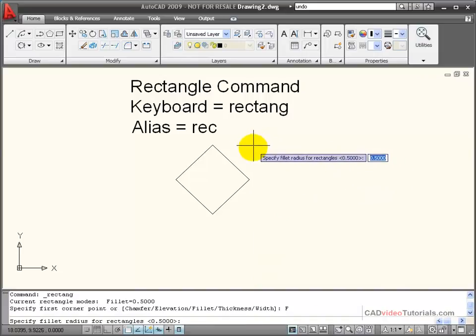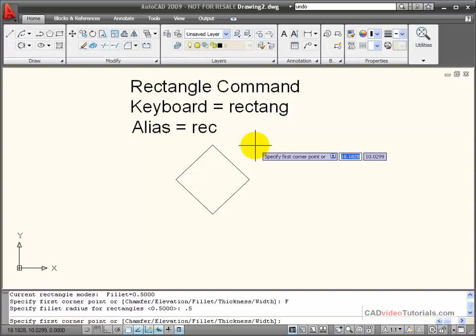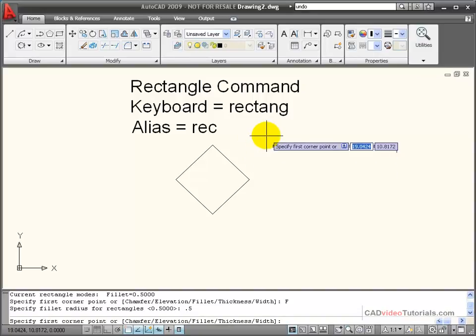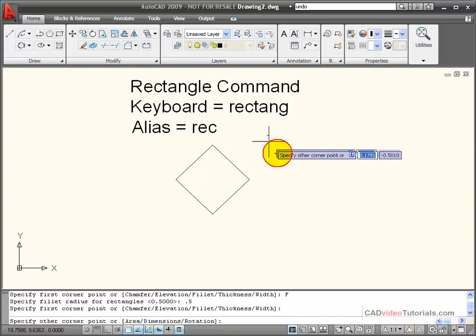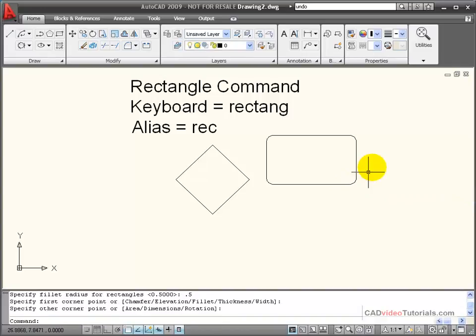Before I start drawing my rectangle, it's prompting me to enter the radius for the fillet. I'm going to put in 0.5, and now when I draw my rectangle by designating two points, you'll see that the rectangle created has rounded corners at a 0.5 radius.